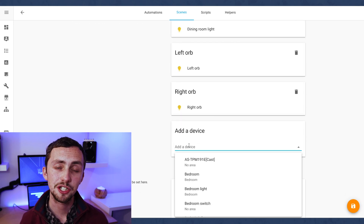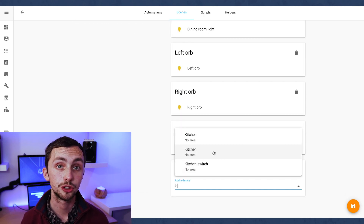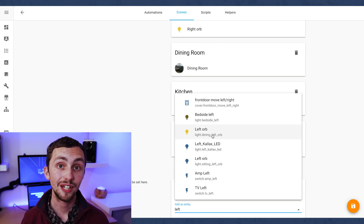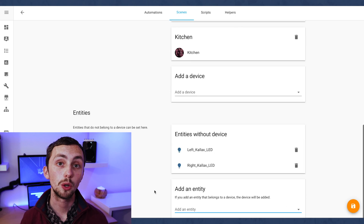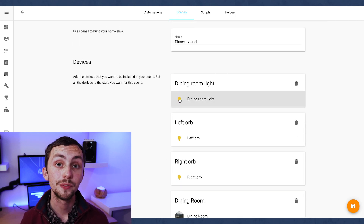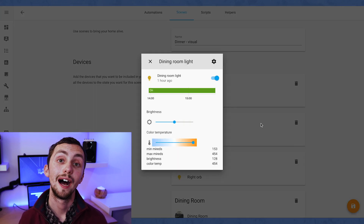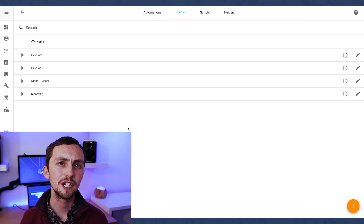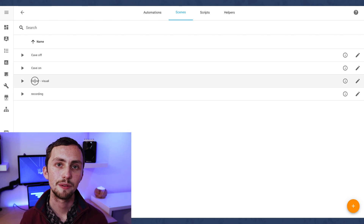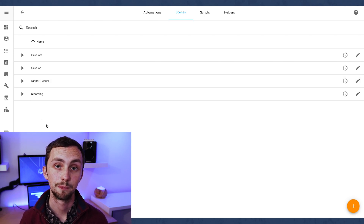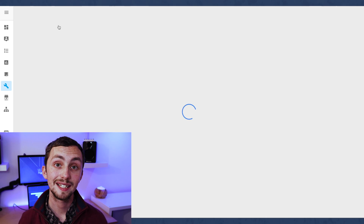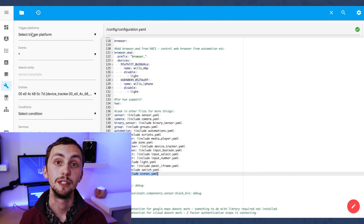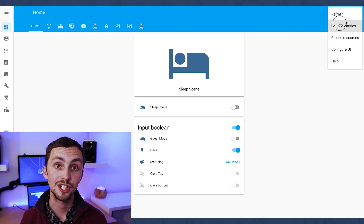Unfortunately, because of the way some things are integrated — for example the Sonos — we can't have full functionality. I can't actually select a correct playlist in this scene, so I've got to select the playlist in my app and then it will transfer over. I also can't force the Sonos to not be grouped at this point. That is a downside of using the scenes integration. Once we're happy we click Save, which creates a scene entity that we can then trigger directly.